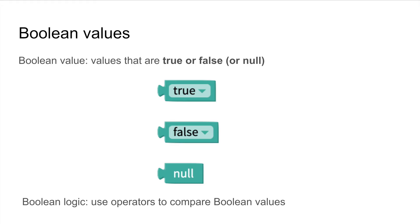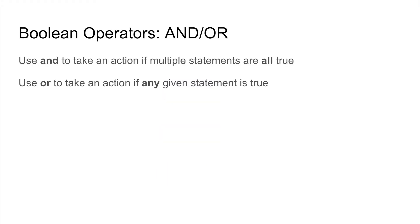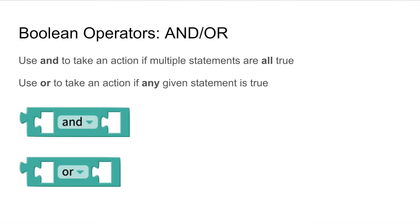In boolean logic we use operators to compare boolean values. Let's take a look at AND and OR in boolean logic. If booleans are connected with an AND operator then the action will only be taken if all of those booleans are true.